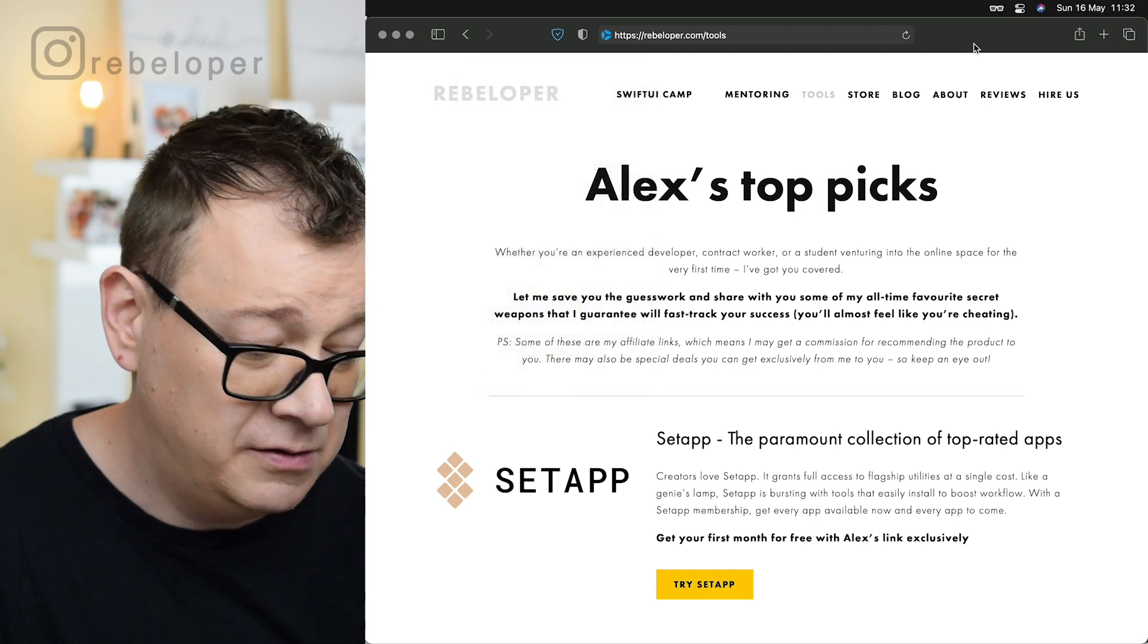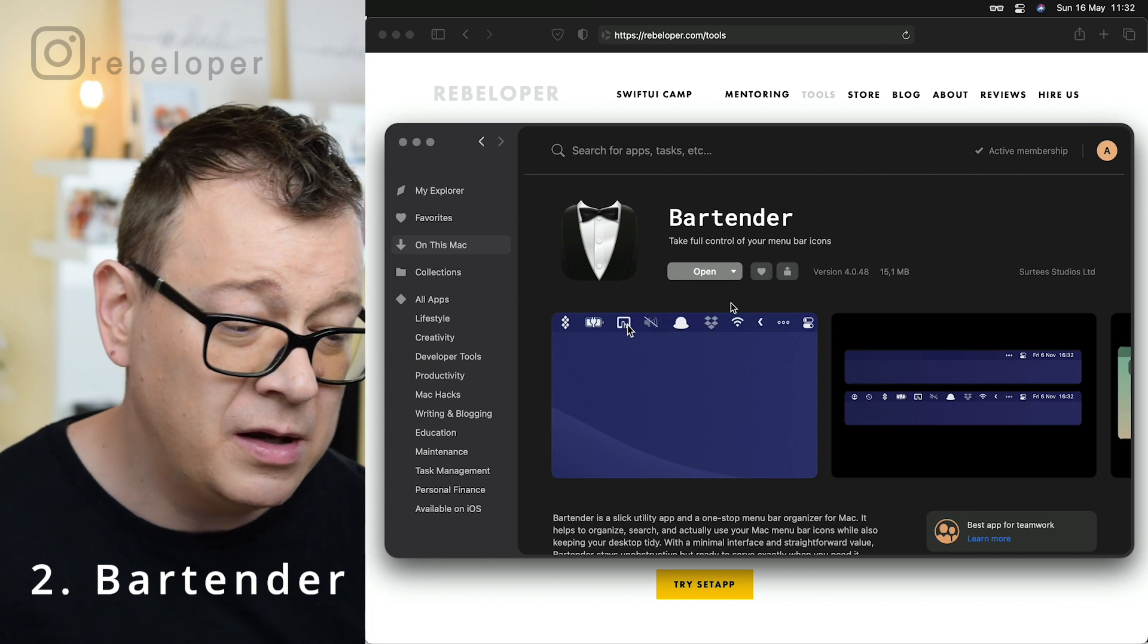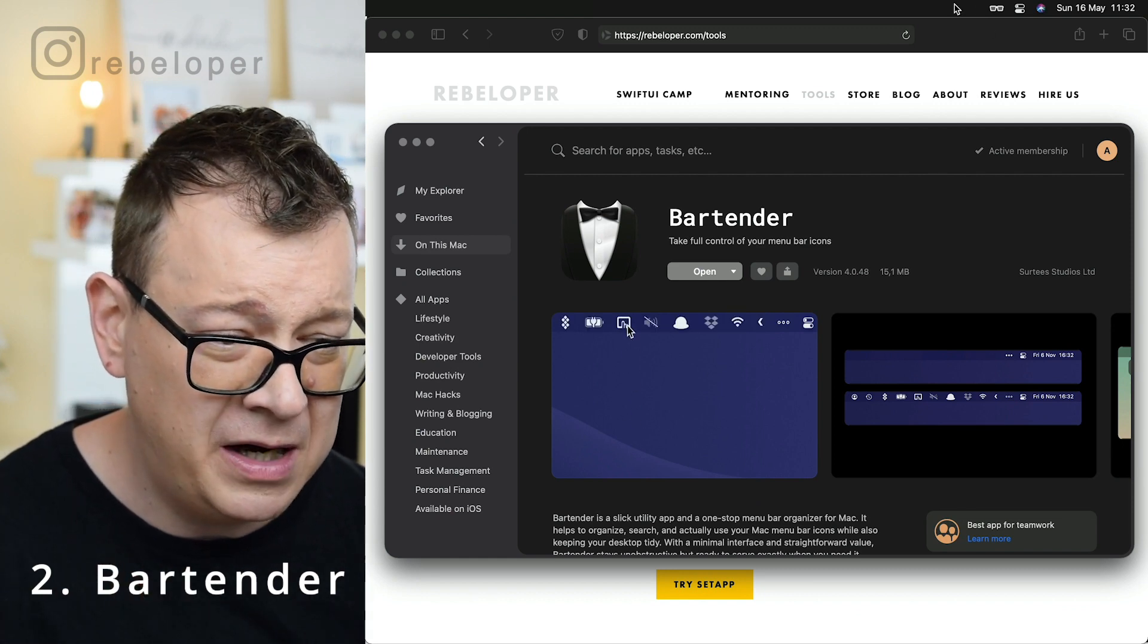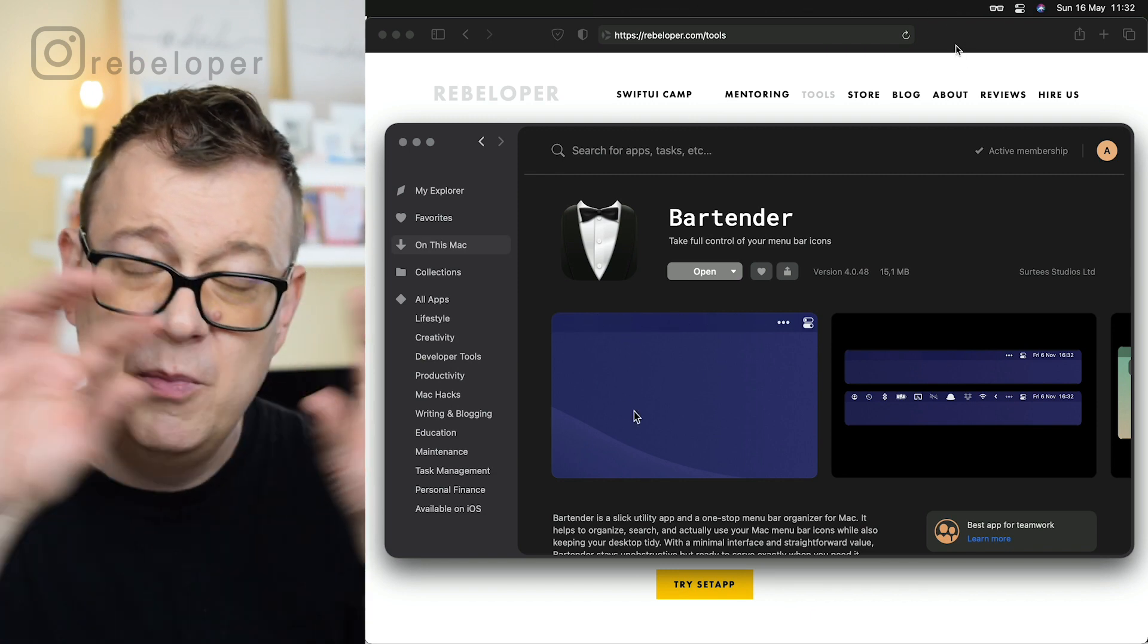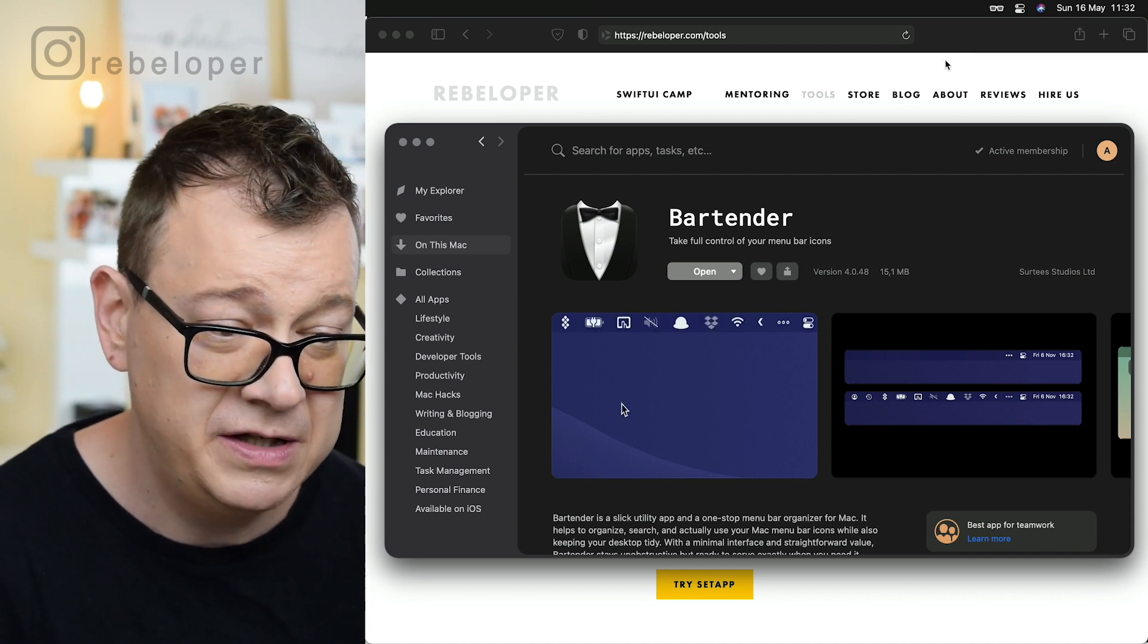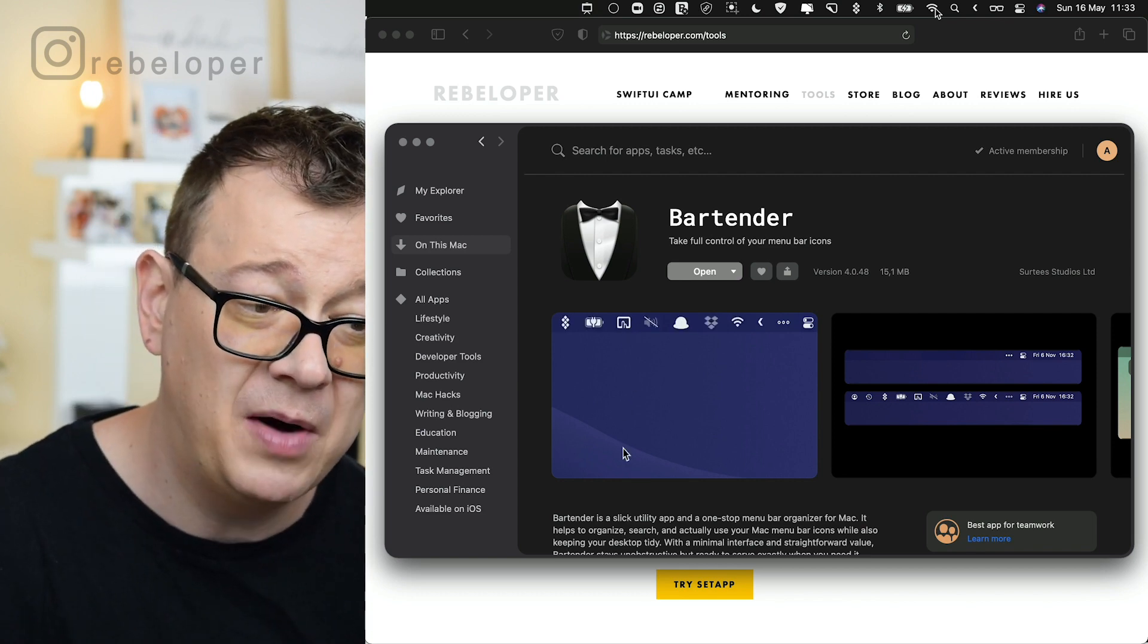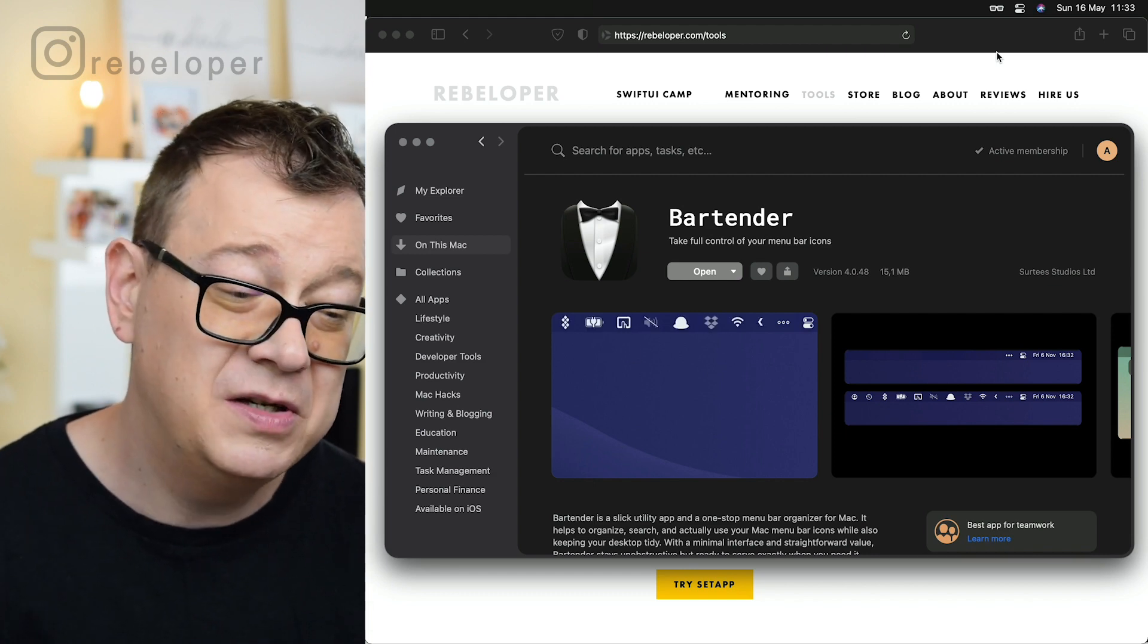Let's take a look at the second one which is Bartender. As you can see on my menu bar right on top, you can see I don't have that clutter that usually goes in there, but if I hover there you see all of my apps pop up and I can select any of them, but if I hover away I don't have that clutter.